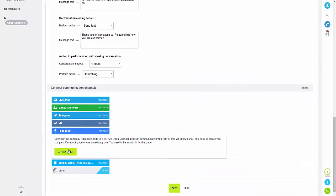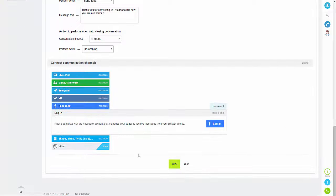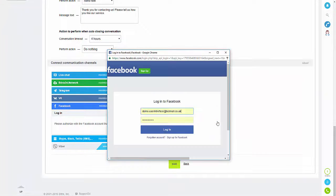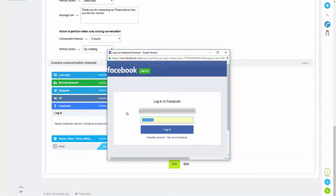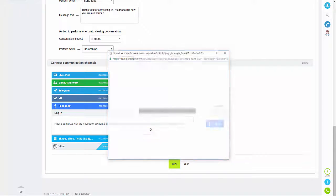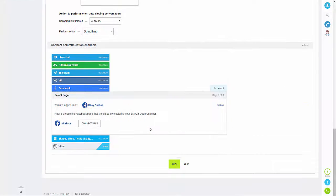If I just click on Facebook and then 'Connect Page', you then need to log into Facebook. So if you click login and then enter your username and password — I'll just put my login details in here — it should recognize that you have a business account linked to your Facebook page.